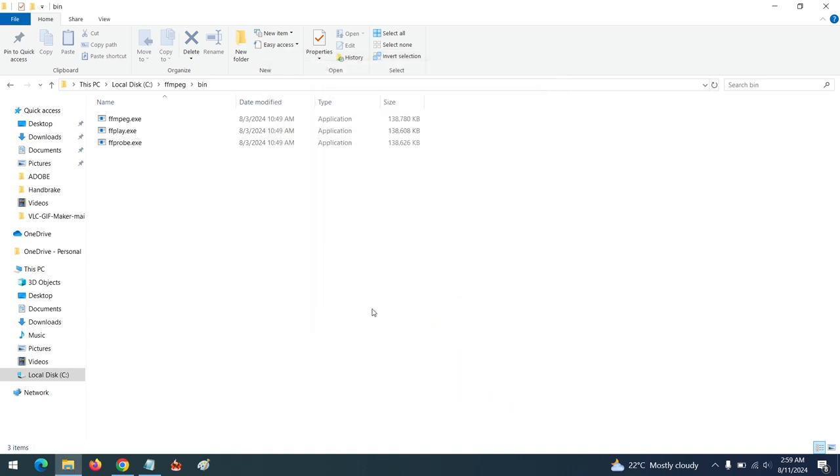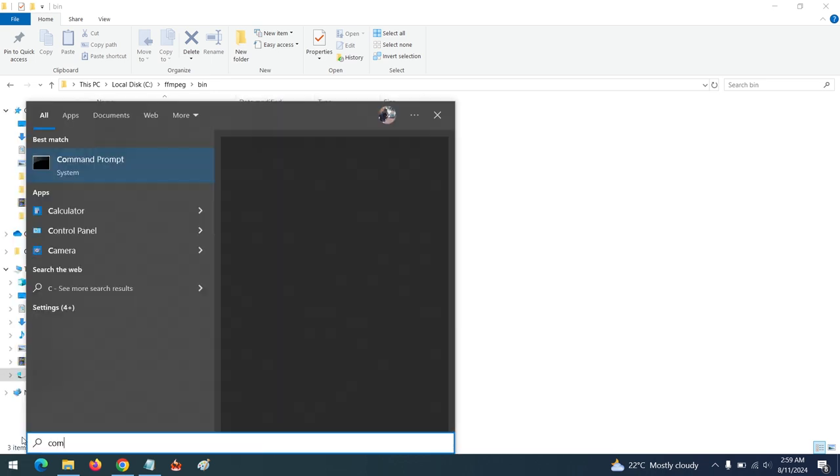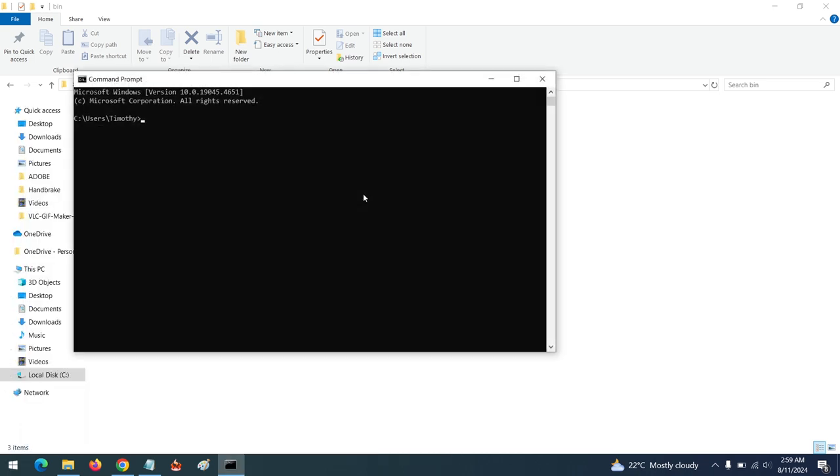To confirm if it has been added to Path, open your Command Prompt or your PowerShell - you can open either. Open your Command Prompt and type 'ffmpeg'.